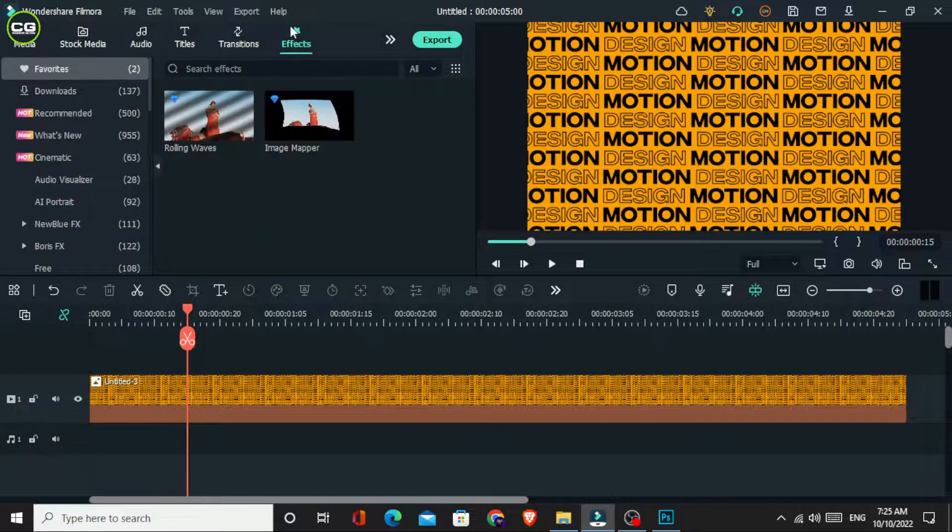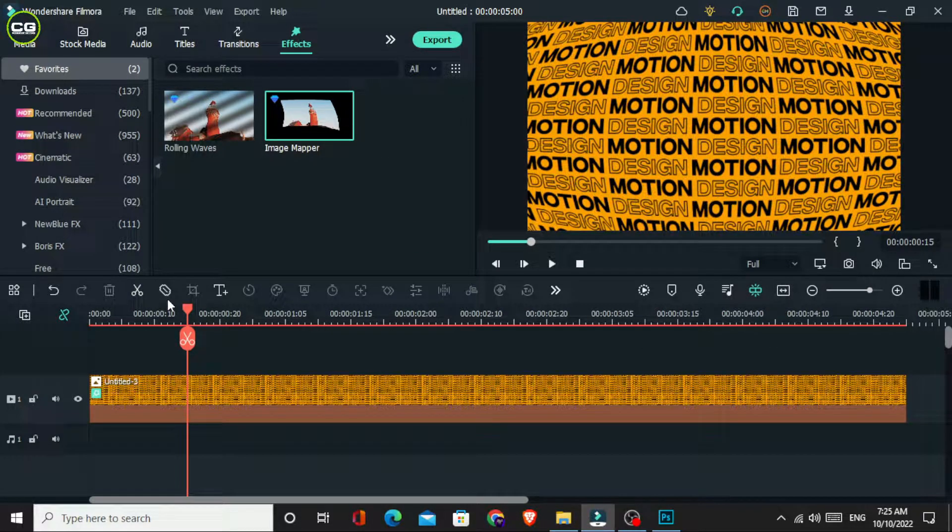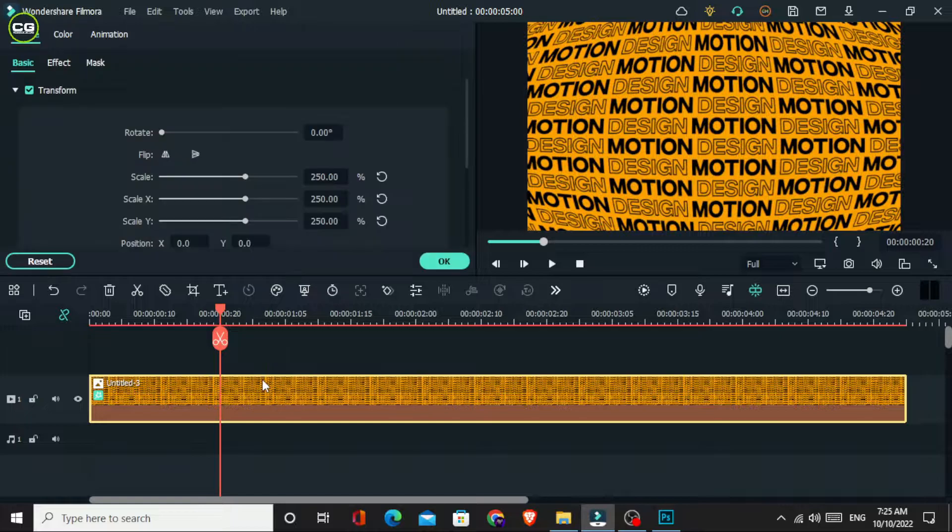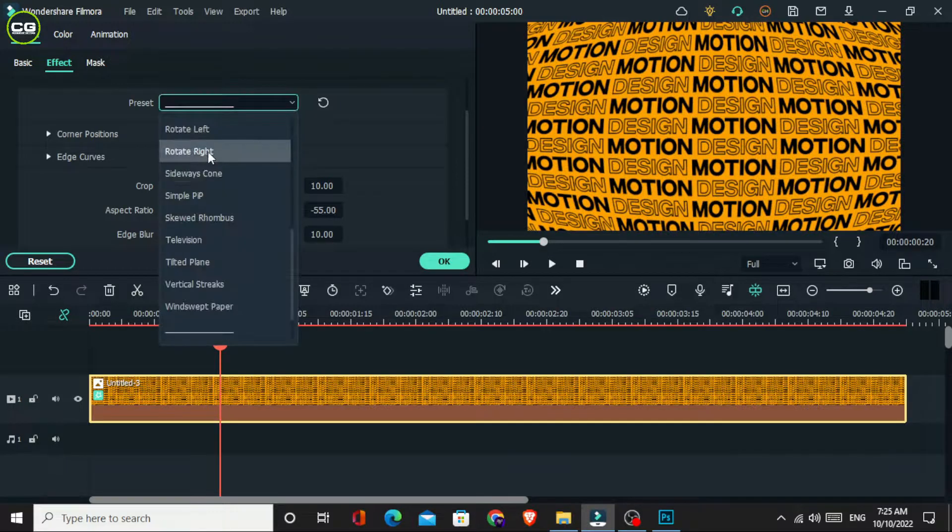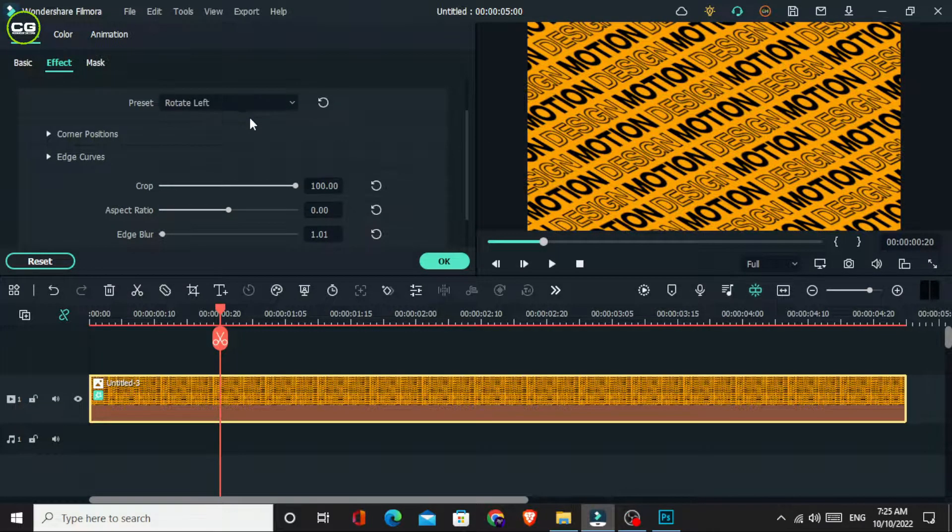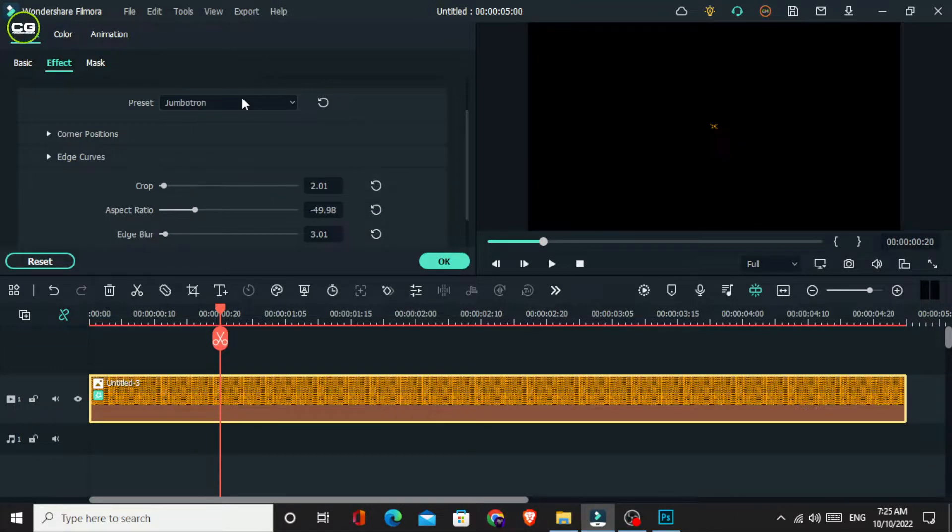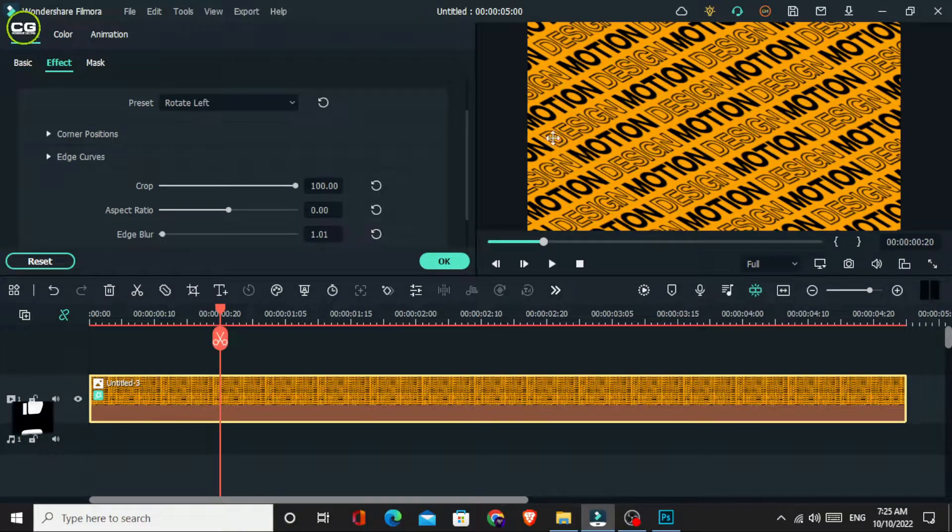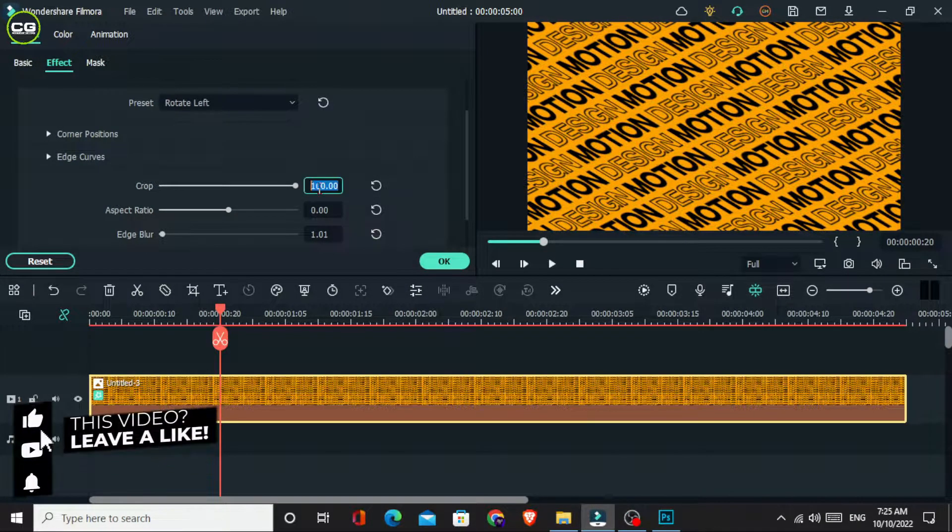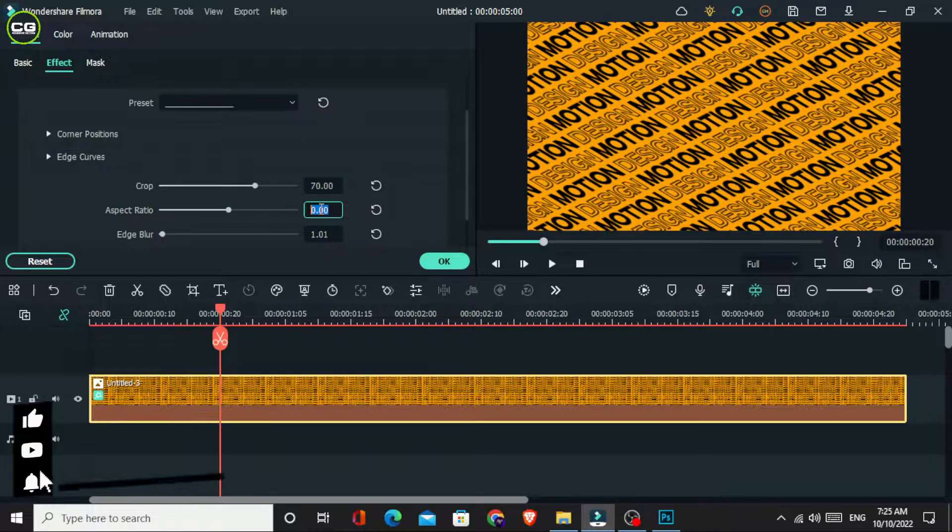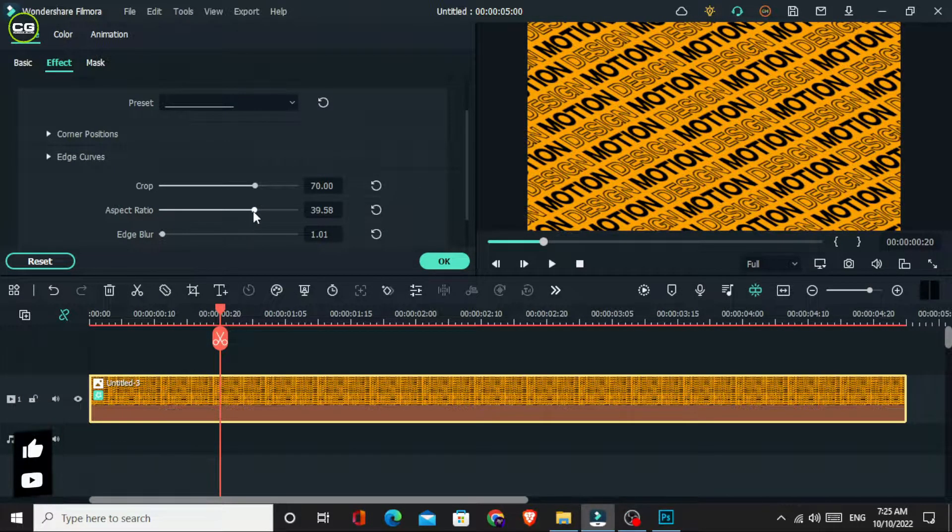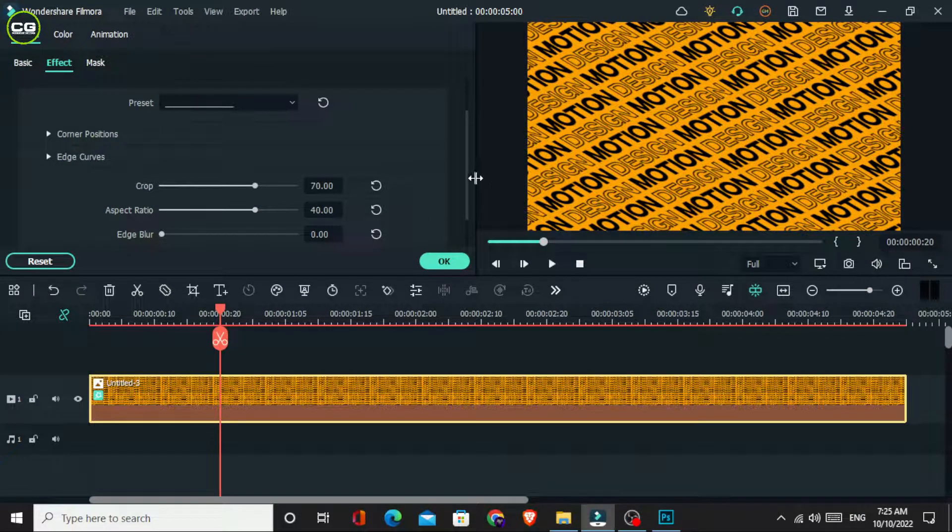Then I go to the effects tab and search for the image mapper effect. I add it to this layer and go to the effects settings. You can use any of these presets for your animation. I use the rotate left preset for this. Then I set the crop value to 70, aspect ratio to 40, and edge blur to 0.